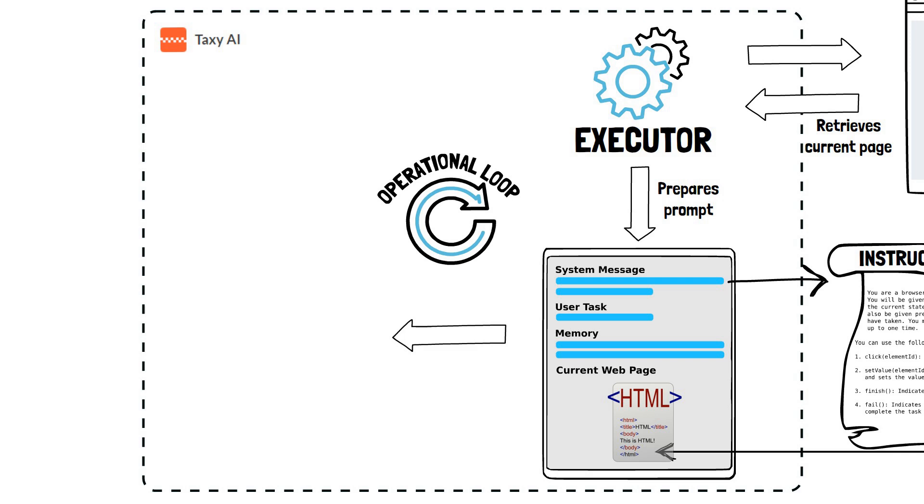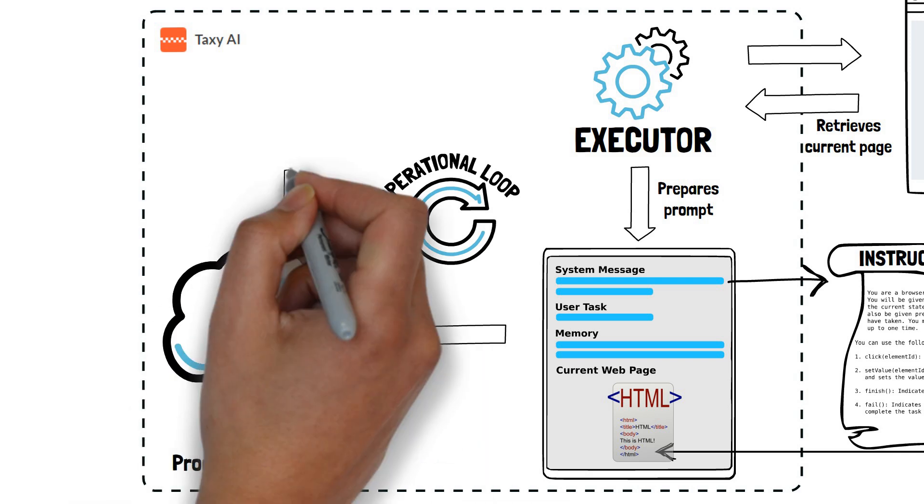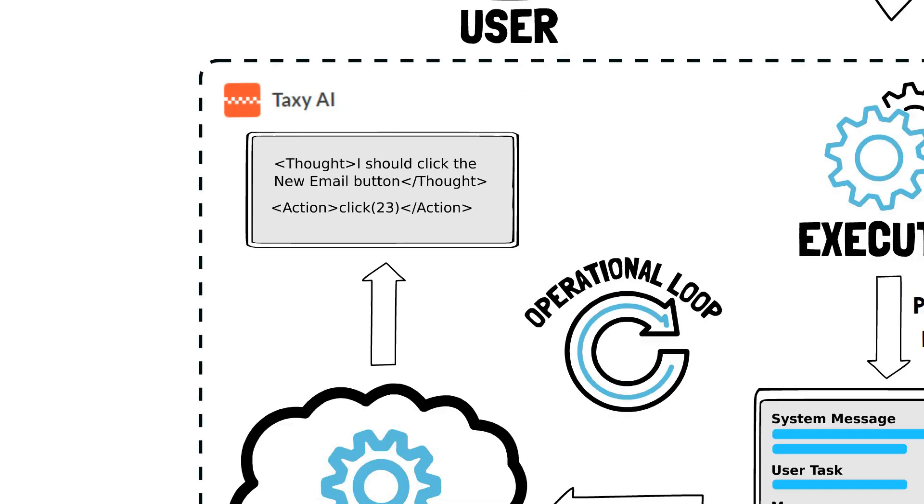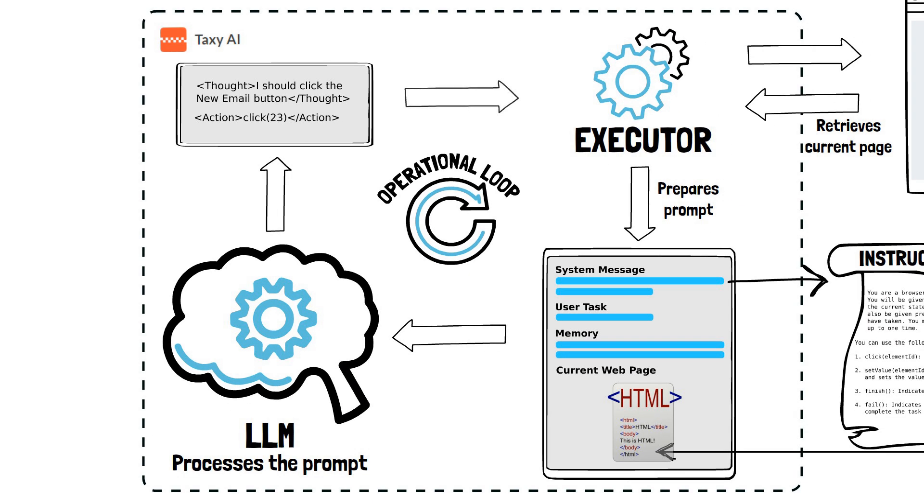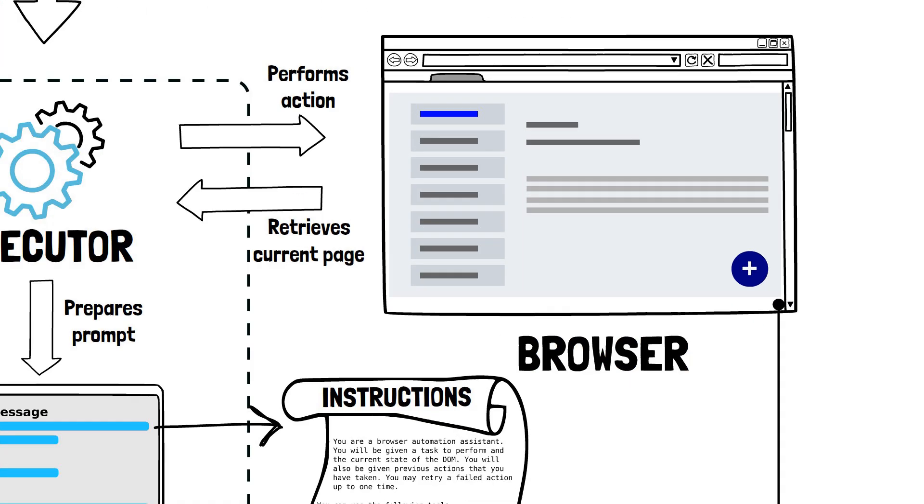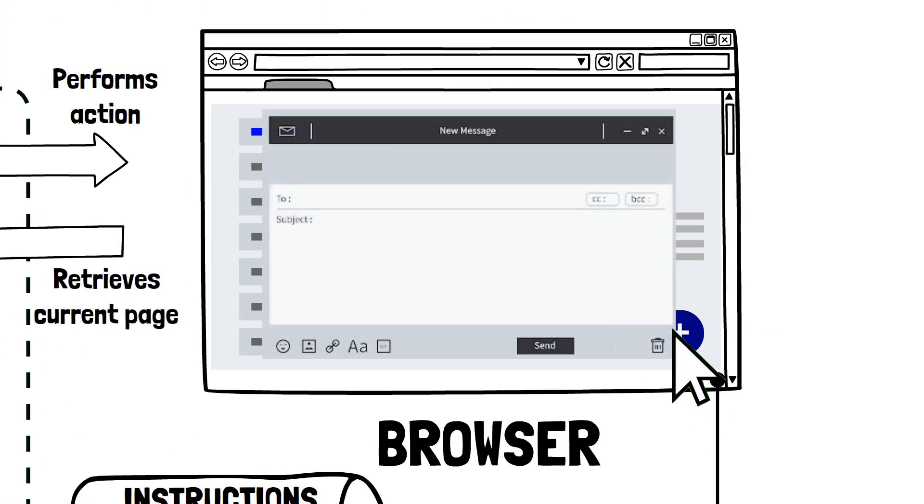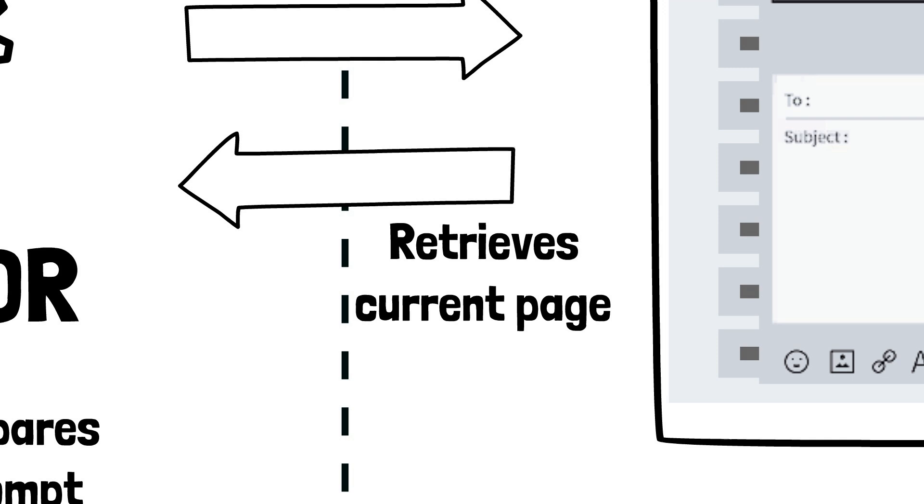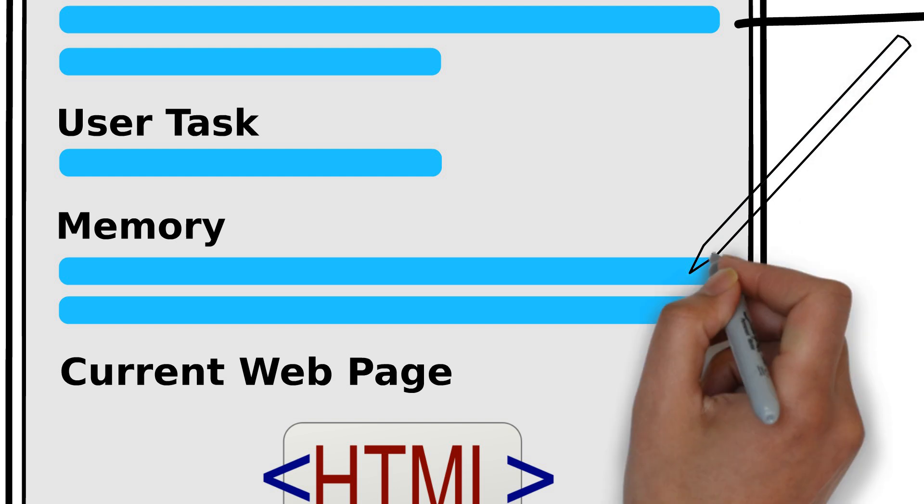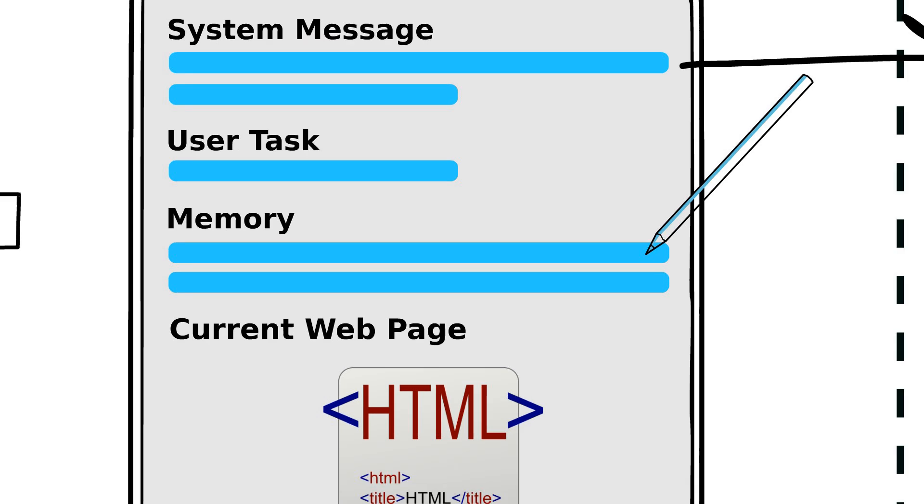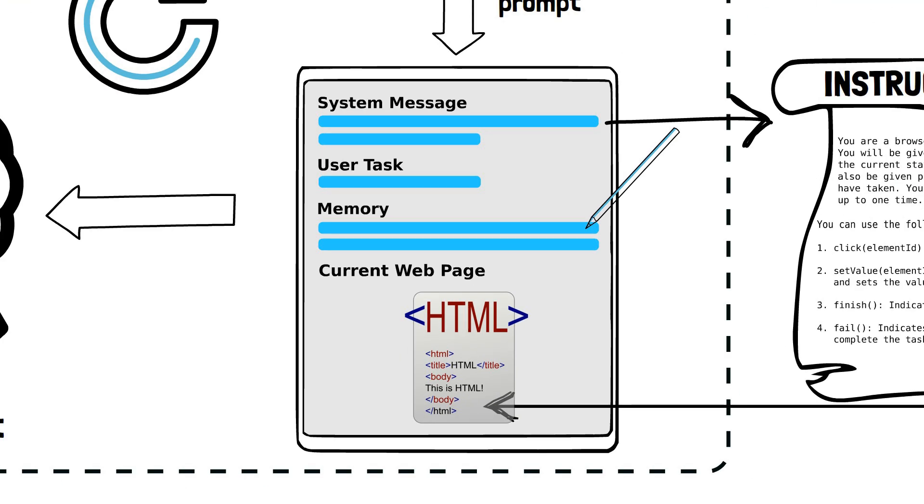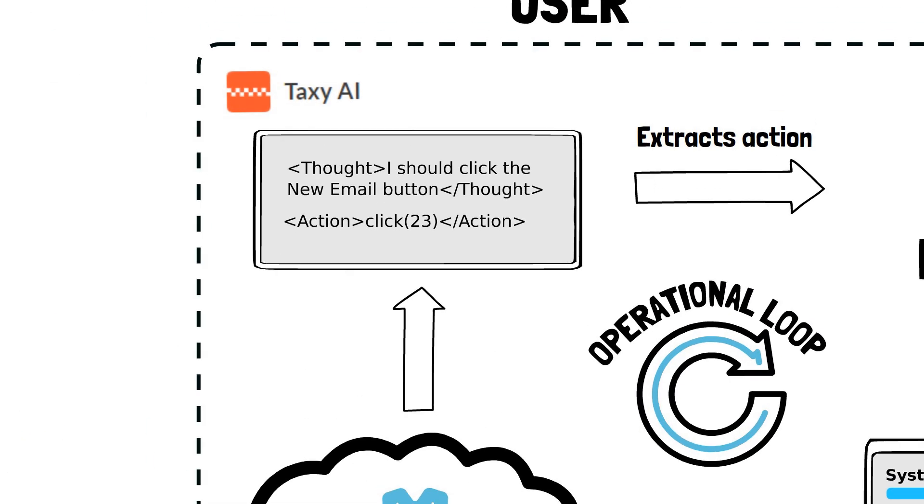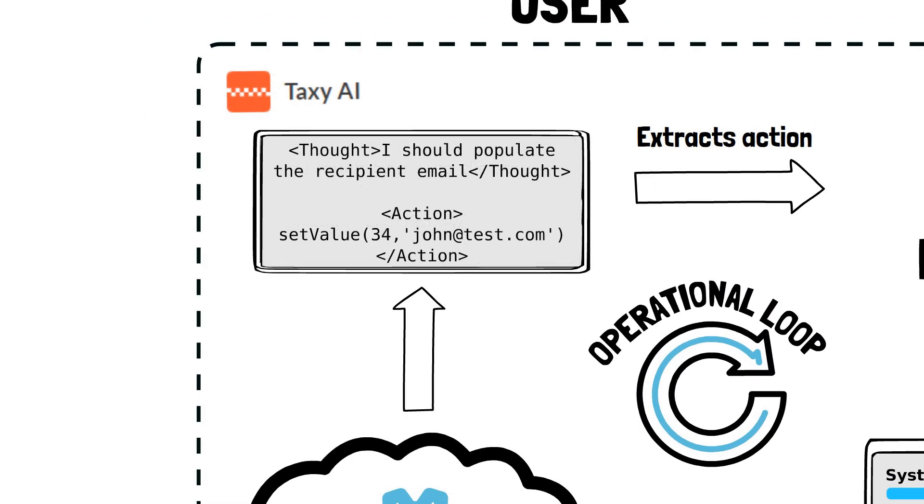The LLM processes the prompt and outputs its thoughts and actions. Taxi AI parses the thoughts and actions out of the LLM output and executes the required action on the page. Then, it retrieves the new page content reflecting the action's outcome and updates the memory by appending the current thought and action for context. This forms a new prompt which is given to the LLM to continue the operational loop.